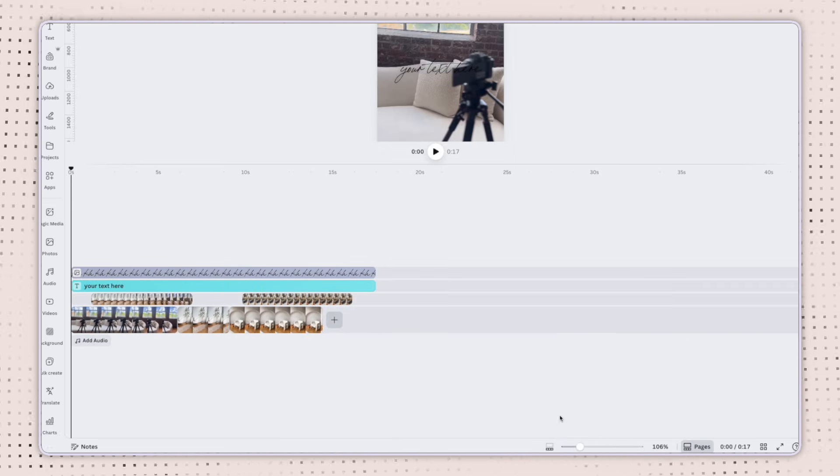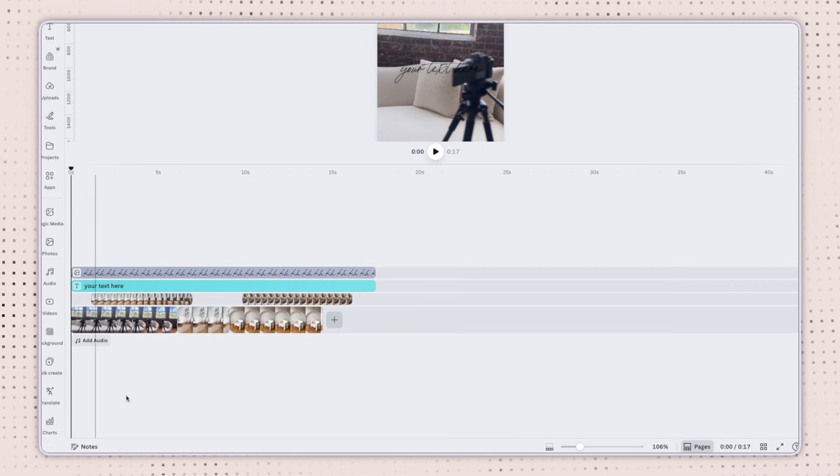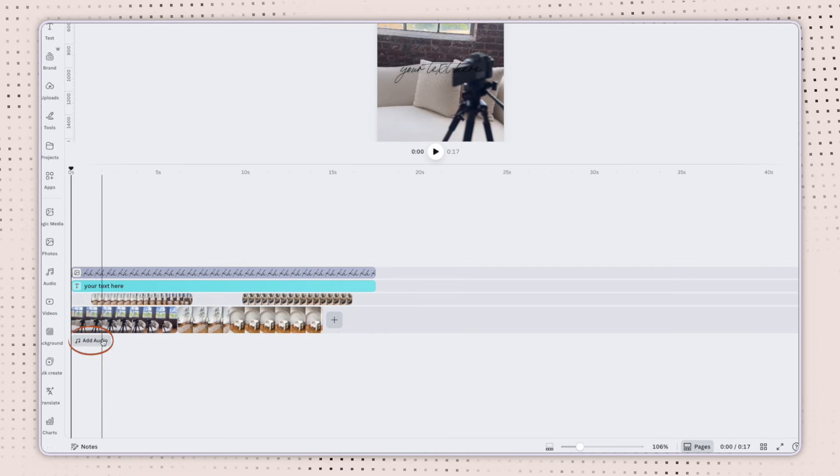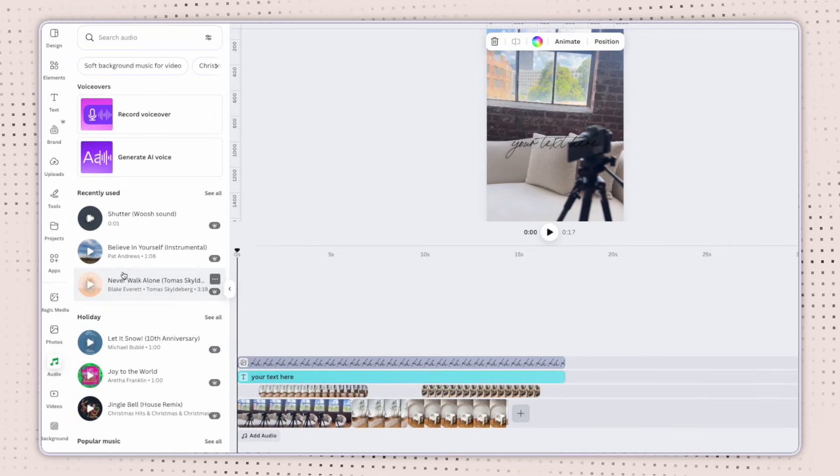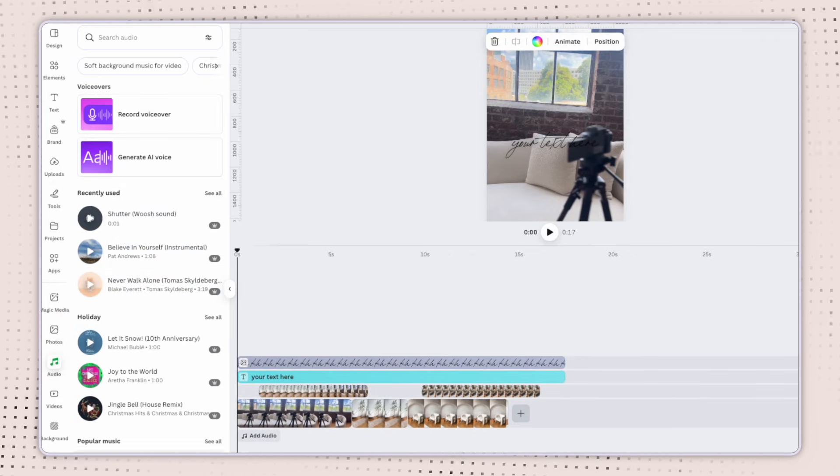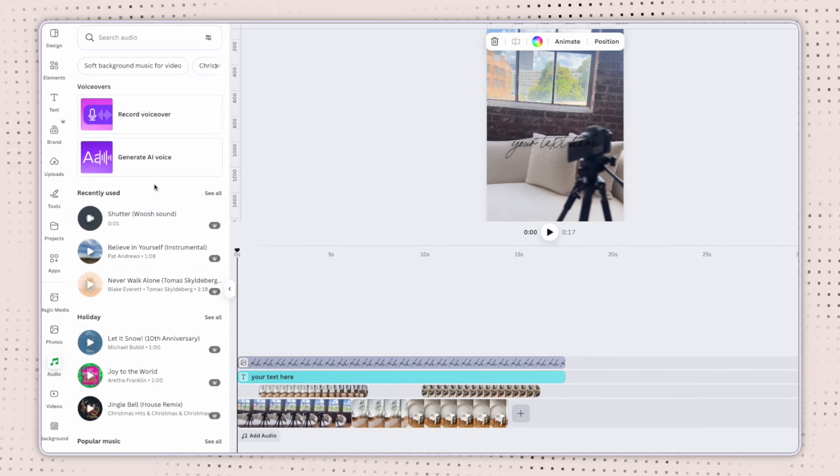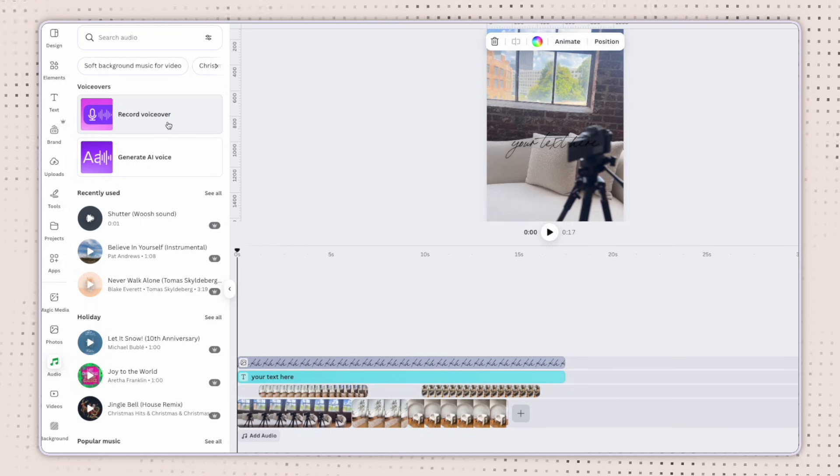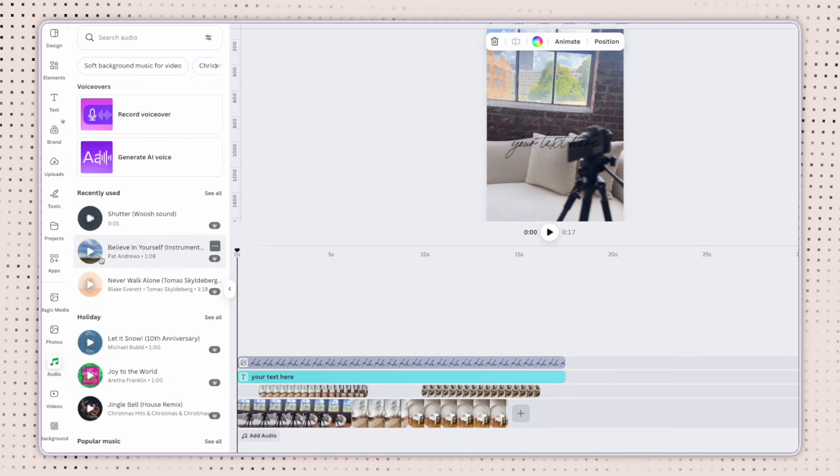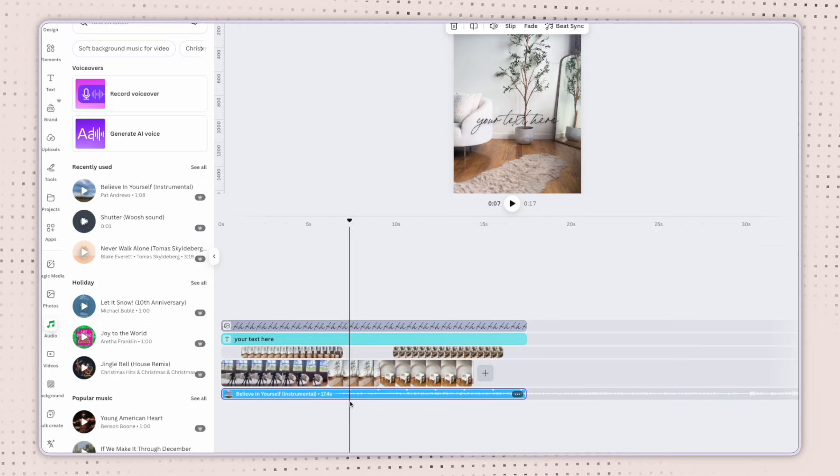This also becomes really helpful when you have audio. So let's go ahead and see some audio so you can see this really come to life. I'm going to click on the add audio button and from here I can either select a track that Canva has in their library. I can record a voiceover or I can generate an AI voice. I'm just going to add this instrumental to my video here.